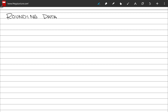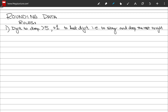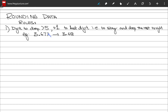Now let's discuss rounding off your data. Rule number one: if the digit to be dropped is greater than 5, add 1 to the previous digit that is retained, then drop everything to the right. For example, with 3.677, the digit to drop is the last 7, which is greater than 5, so we add 1 to the preceding 7, making it 8, and the result is 3.68.